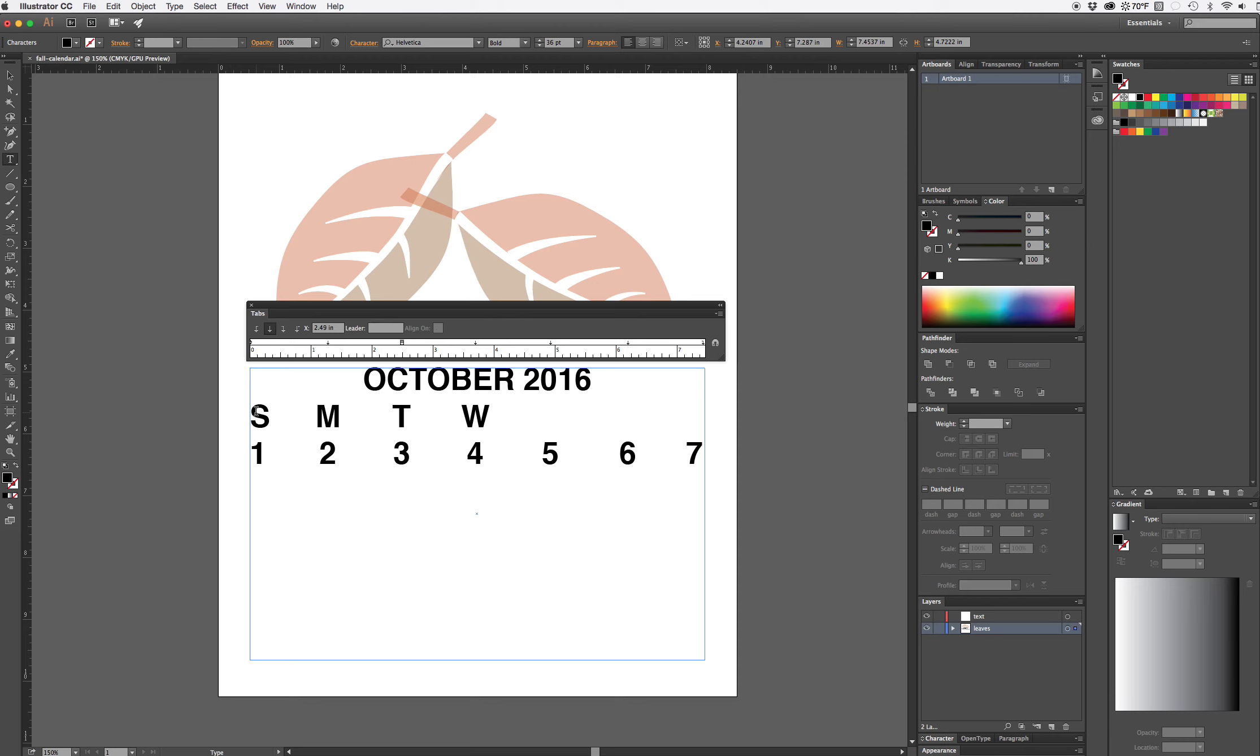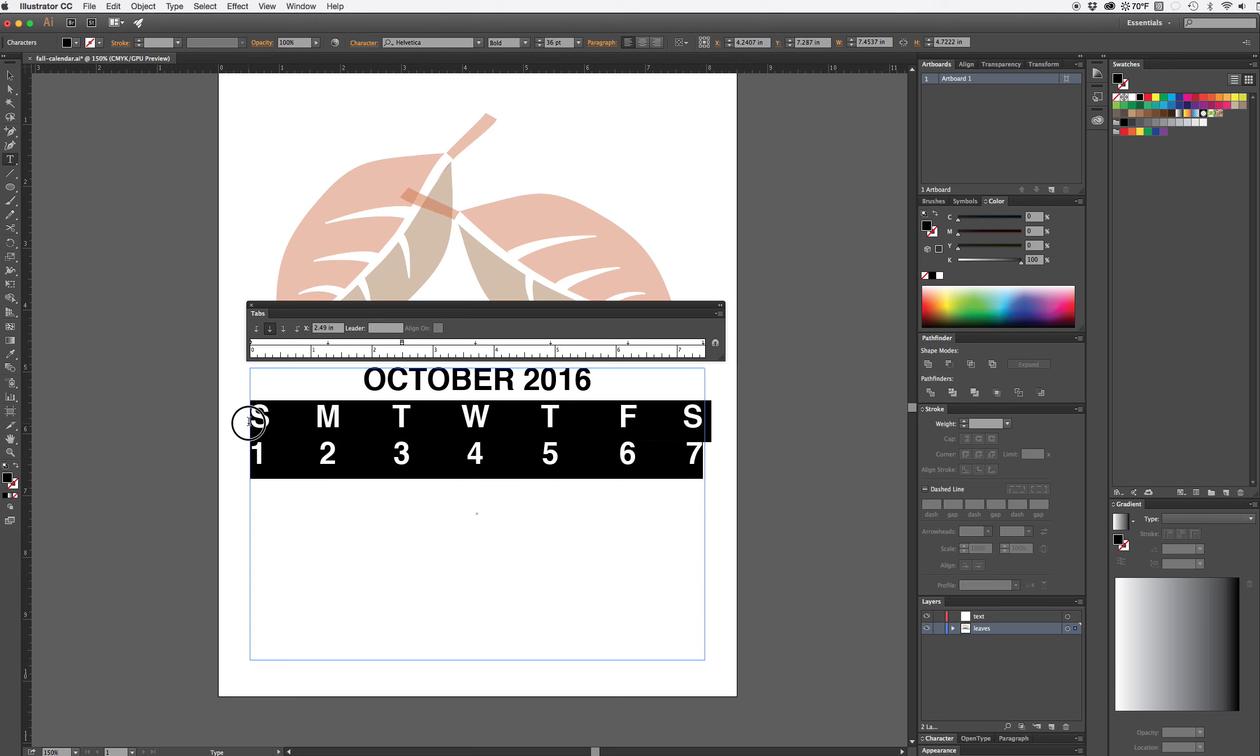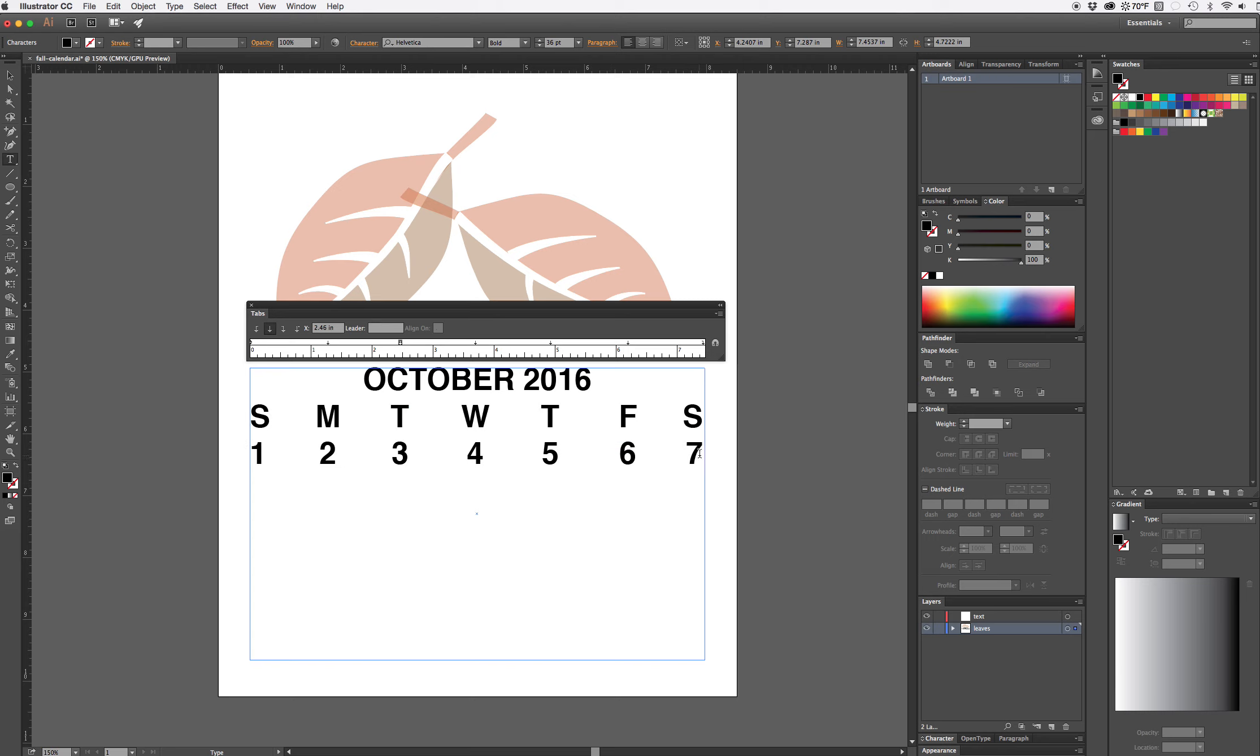I'm just hitting the tab key as I go and because I've already set them, if I type a letter and hit the tab key it's going to move it into the next space. The cool thing about this is if I decide that looks a little off maybe I should move this just a smidge, I can as long as everything's selected. I'll continue to hit tab and type out the rest of the numbers that will make up my month.